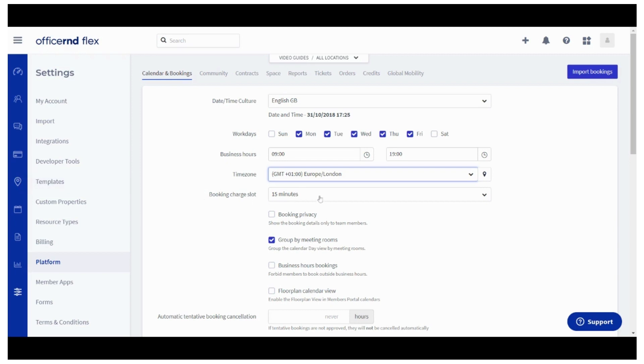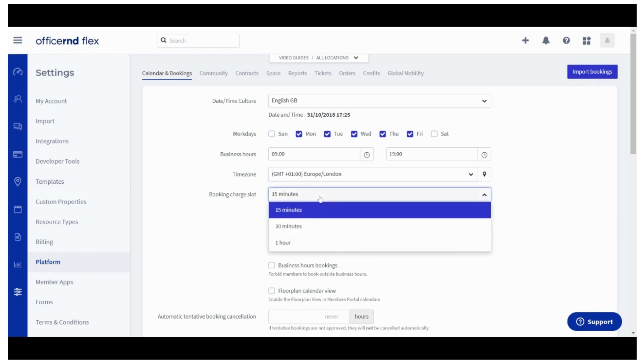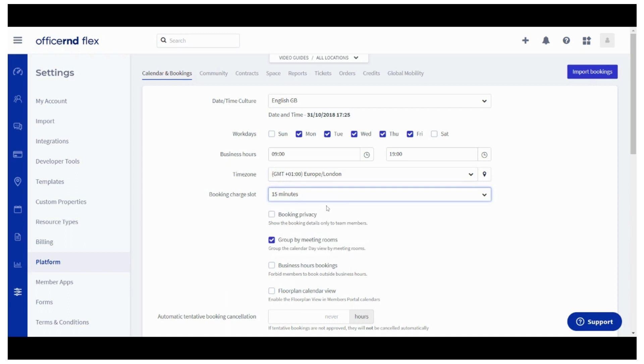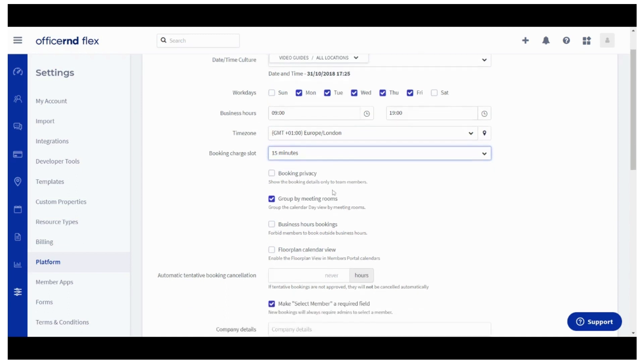Your next step would be to select the booking charge slot. It lets you define the minimum chargeable duration for a booking. If you would like to charge for a full hour's duration for any booking that takes less than an hour, you can do that using this setting.